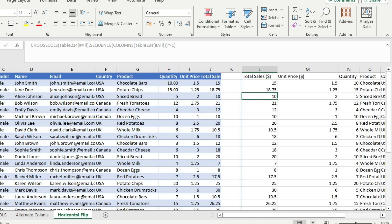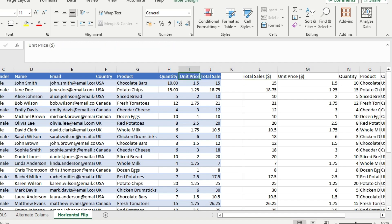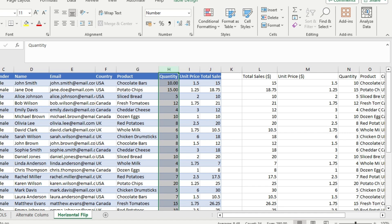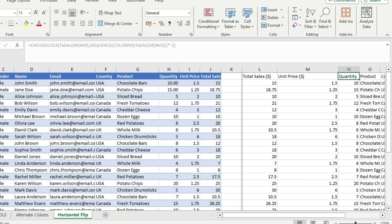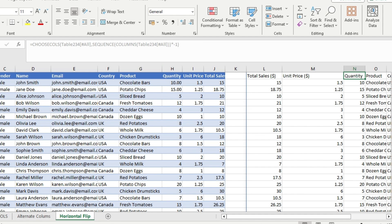The result shows total sales as the first column — it was originally the last column. Unit price is now the second column, which was the second-last. Quantity, the third-last, is now the third column. The entire column order has been reversed. That covers the CHOOSECOLS function — I hope this video was helpful. If you liked it, give it a thumbs up, subscribe to the channel, thanks for watching.